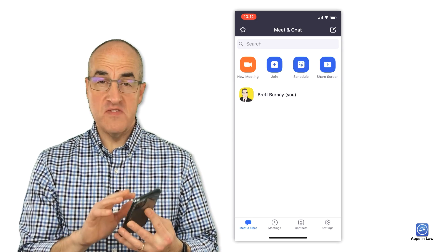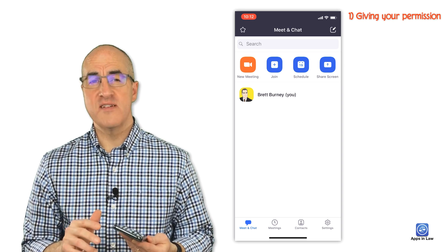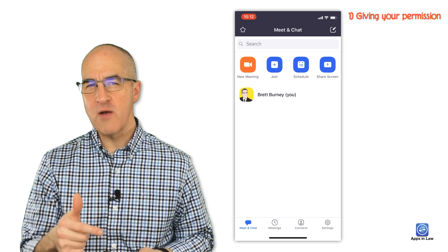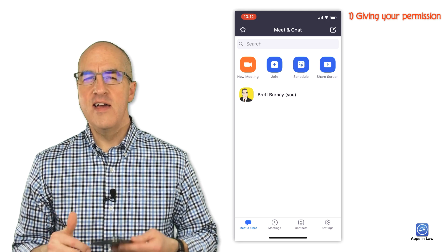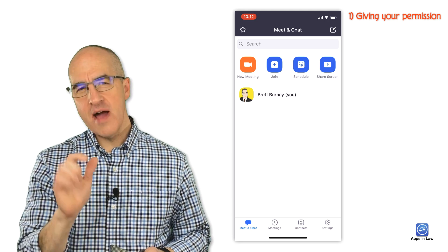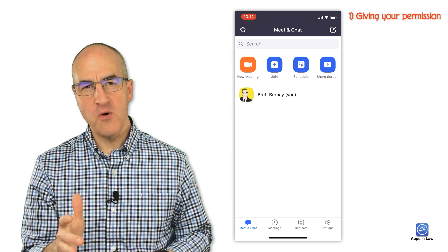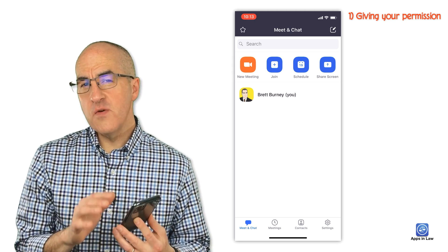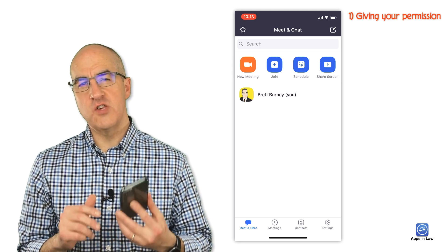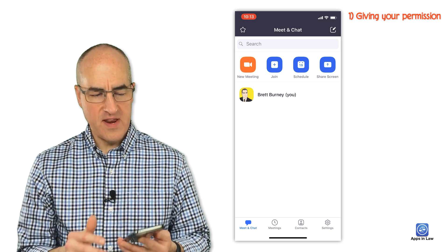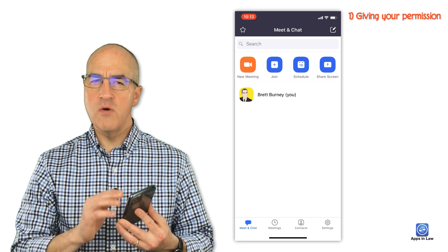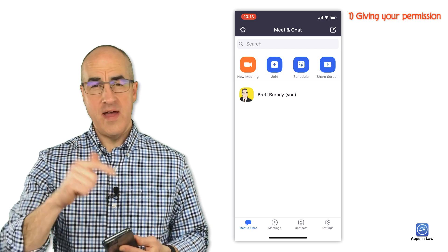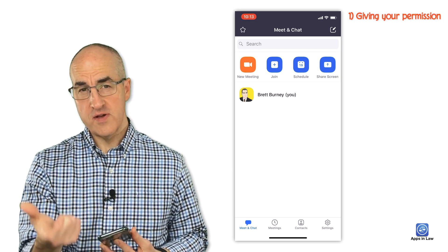The first time you open up the Zoom app on an iPad or iPhone, it's going to ask you for permission to use the microphone and the camera. It'll ask a few other things as well, but the microphone and camera are the two most important because that's obviously how you're going to join a meeting. Zoom may also ask for permission to access your calendar, but I would only do that if you're going to be scheduling Zoom meetings from your iPad or iPhone — that way it'll put the meeting right on your calendar.